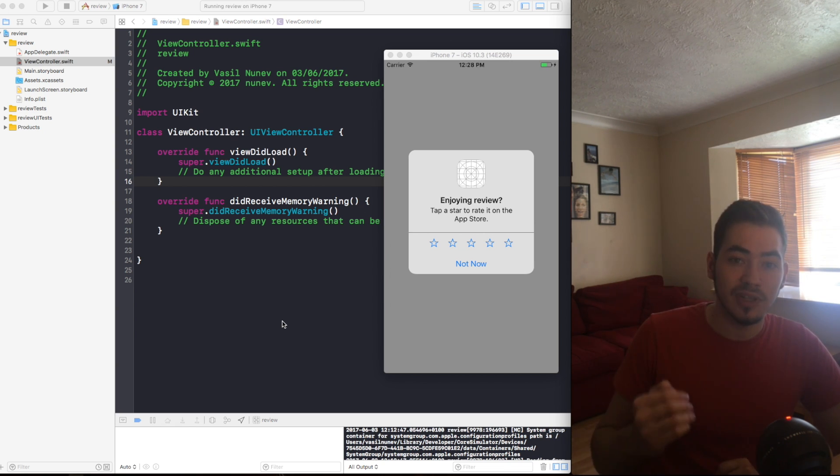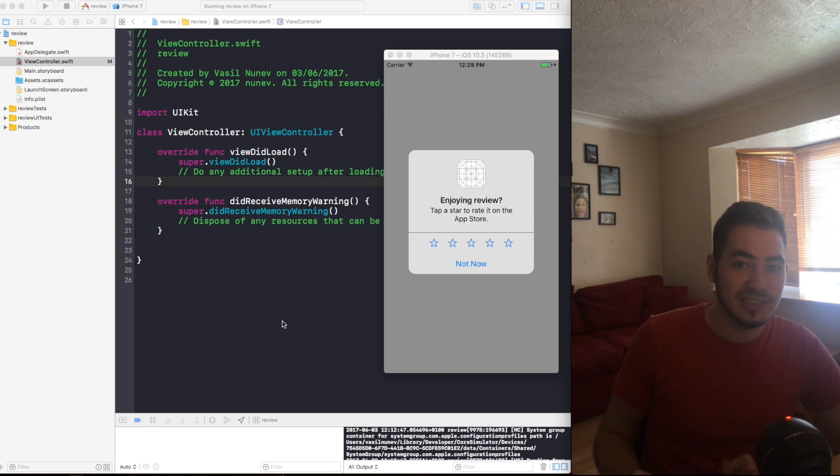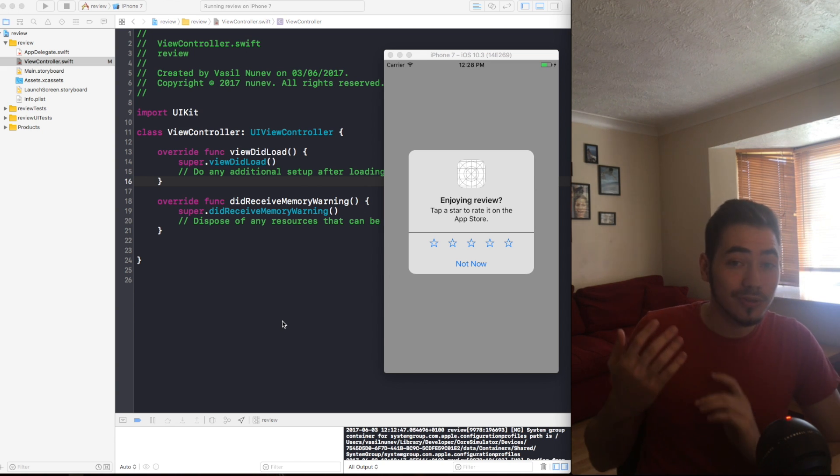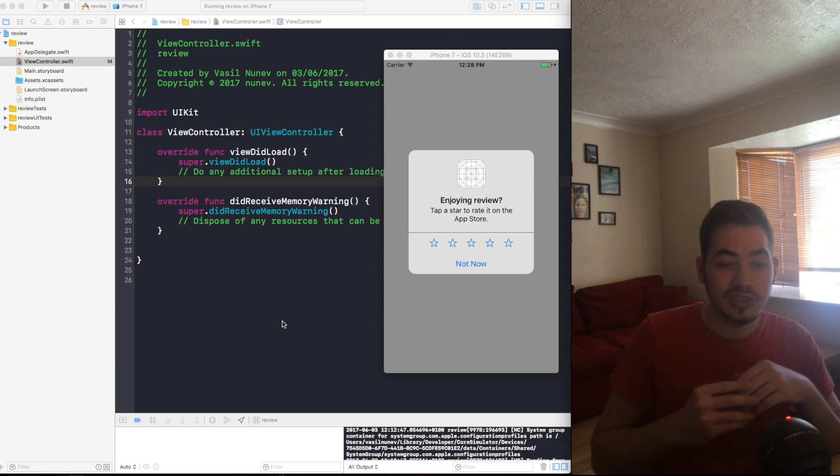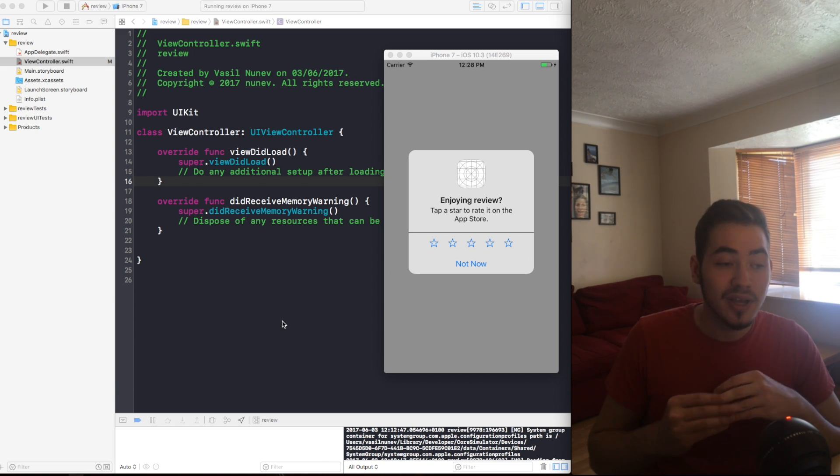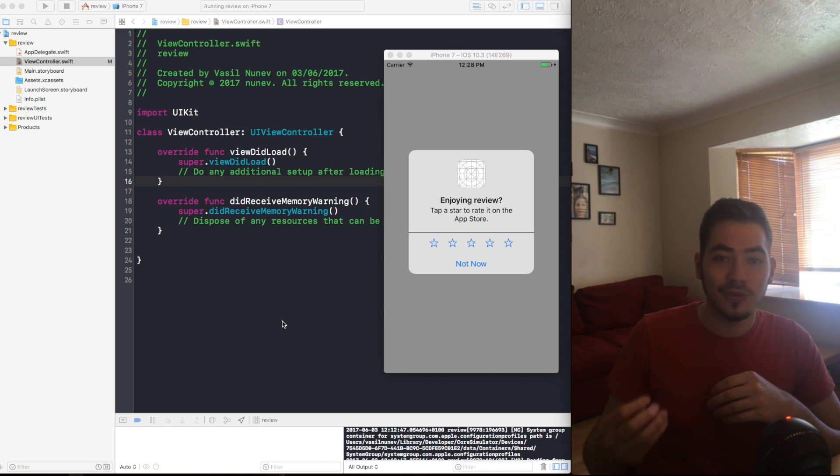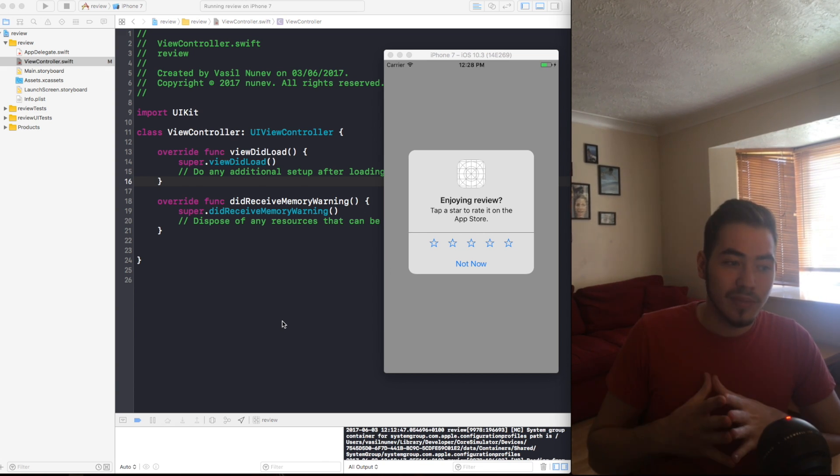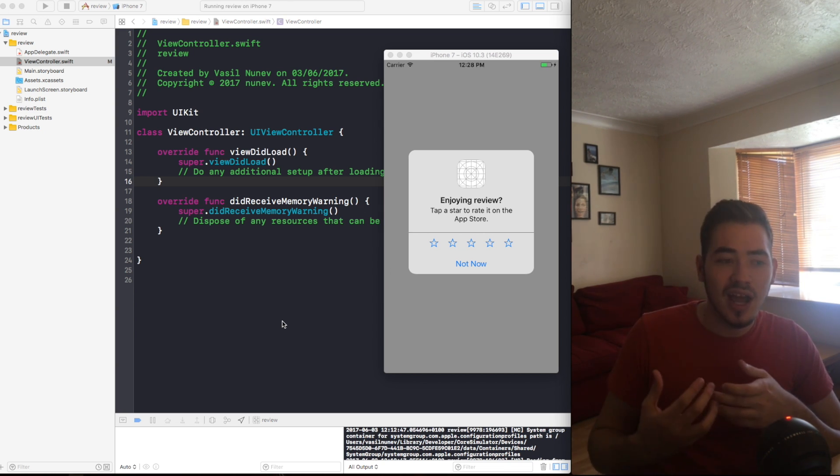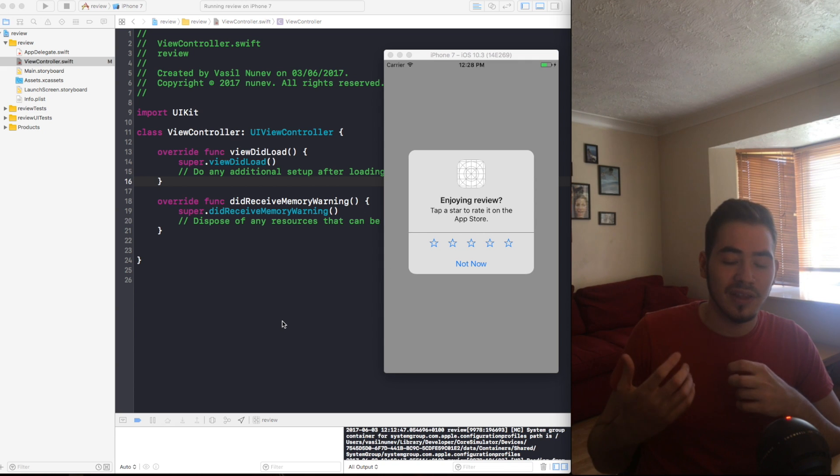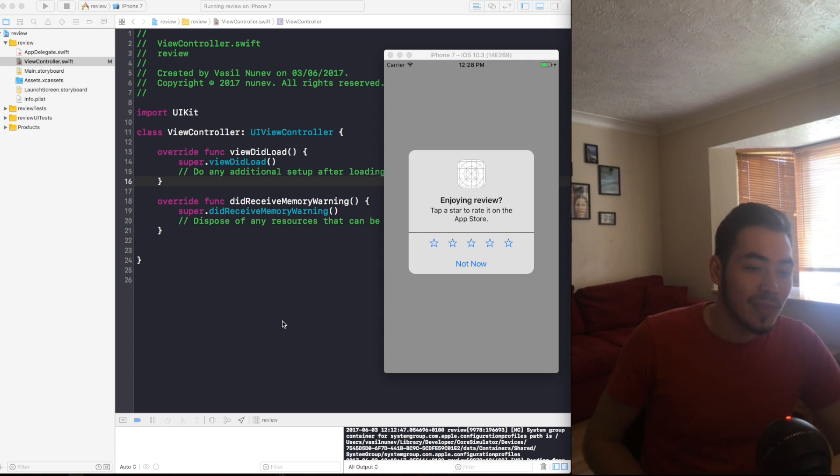Once a user sees this pop-up they are not gonna see it more than three times a year. So if a user says not now three times, they're gonna get prompted a new pop-up in next year. So be careful, have a good logic on when to prompt the users to review your app.